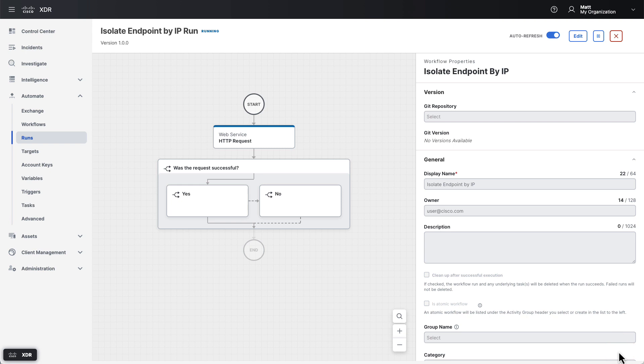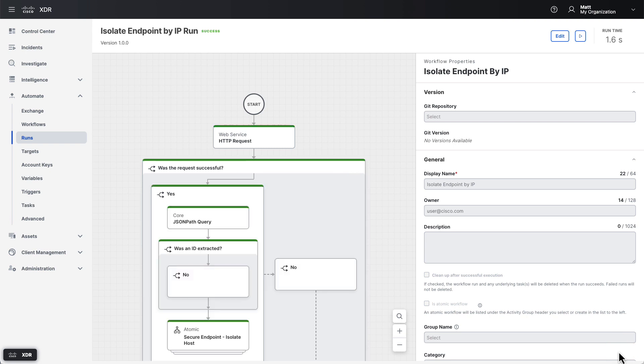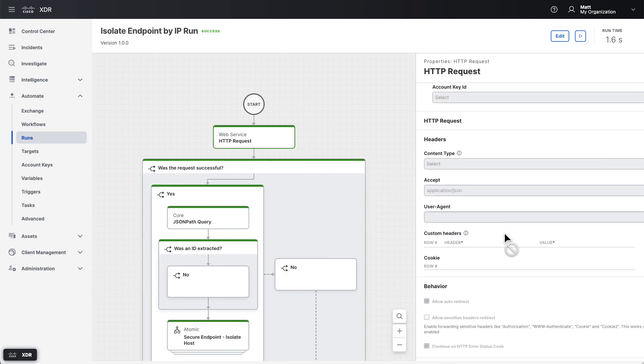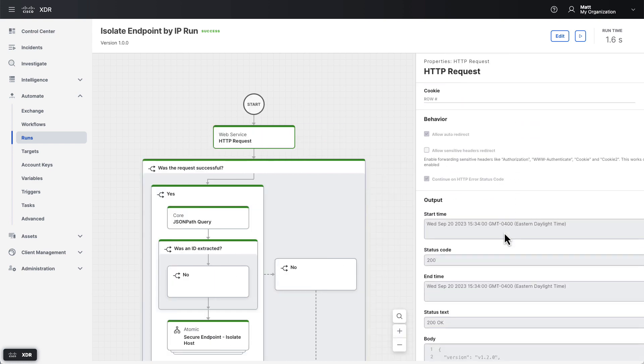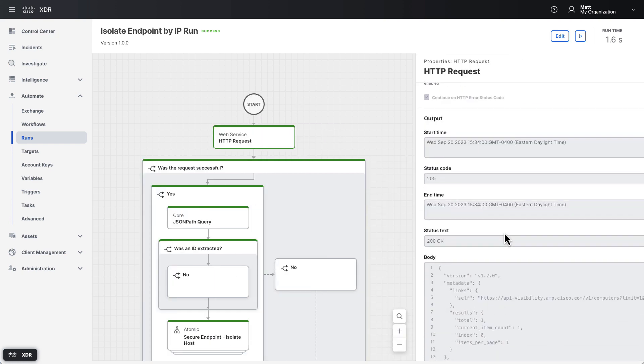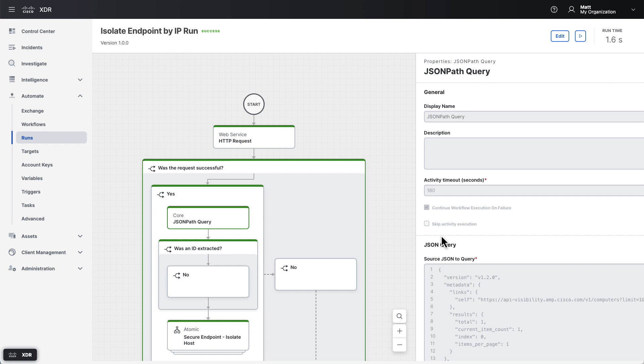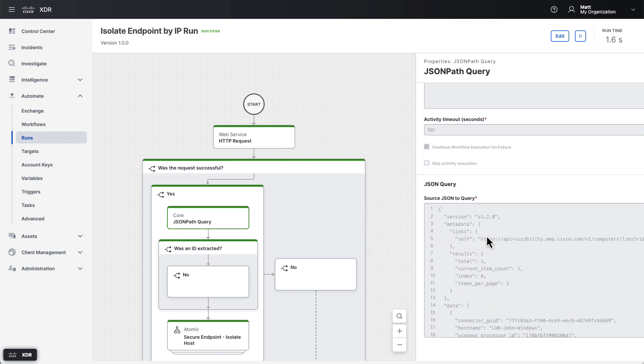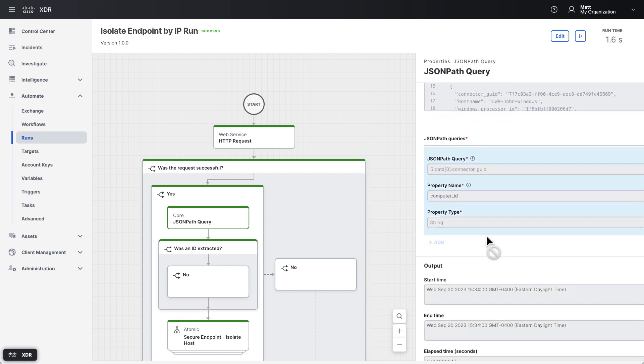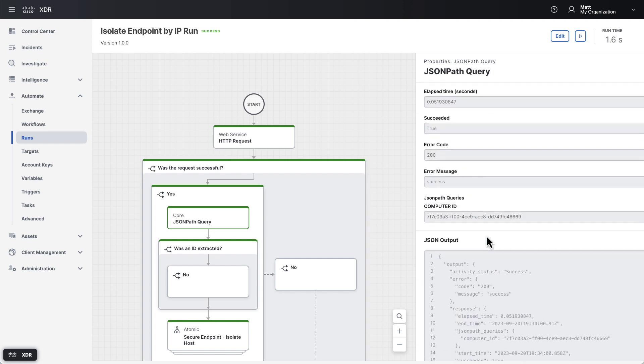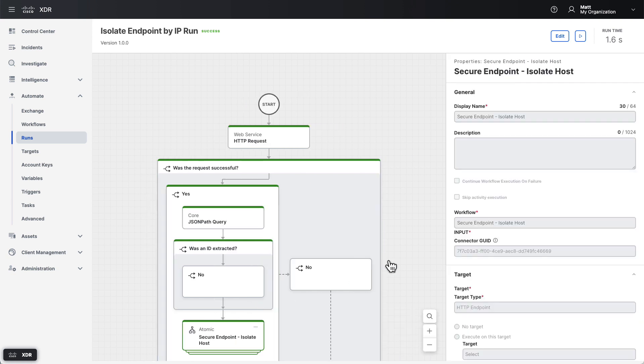The run view will show you what the workflow is doing as it executes. You can click on the activities on the canvas as they are completed to see how they behaved. This allows you to see what their variables looked like, what information was passed between them, and if they succeeded or failed. In this case, the workflow searched for the endpoint, extracted its ID successfully, and then requested it be isolated.